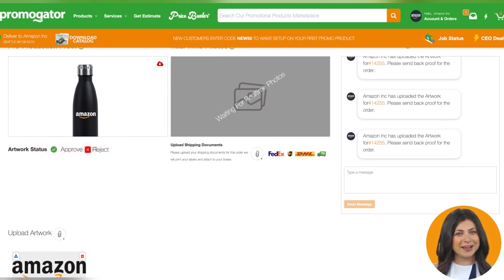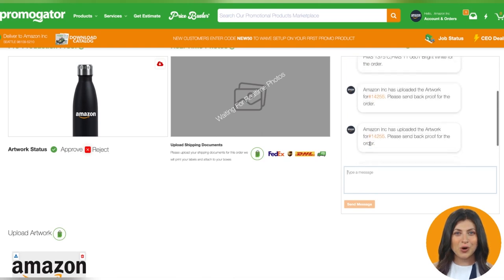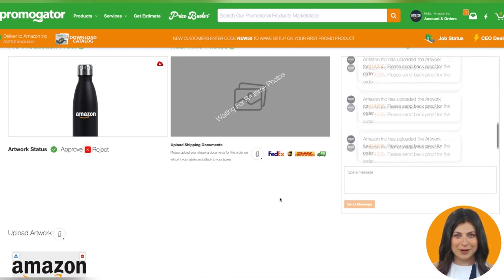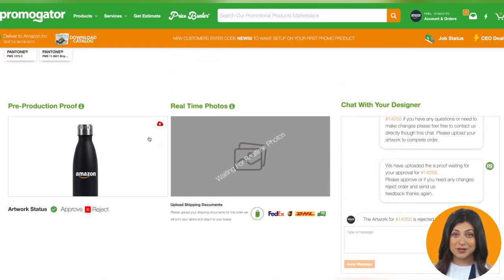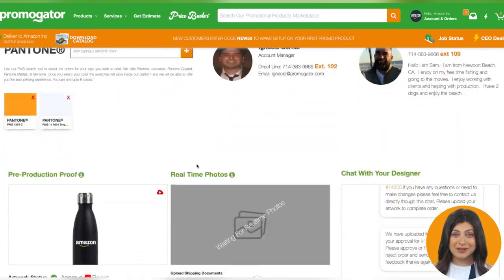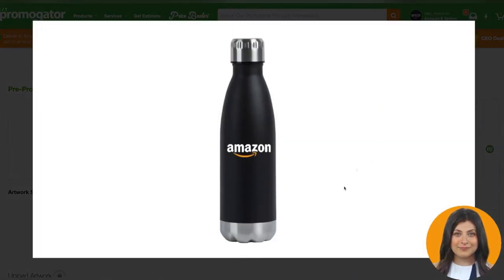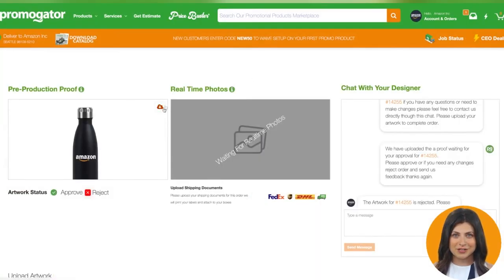Use the chat to communicate any changes with the order and our designers will send a new proof. If you are satisfied with the order you can approve your proof at the top of the steps page, or you can approve it at the bottom under your proof photo. When you click on the proof photo you can view the proof full screen. You also have the option to click the download button to download a copy that you can print out or send to your team for approval. Now that you have reviewed the artwork and it's ready to go, you can approve this proof to get the order into production.